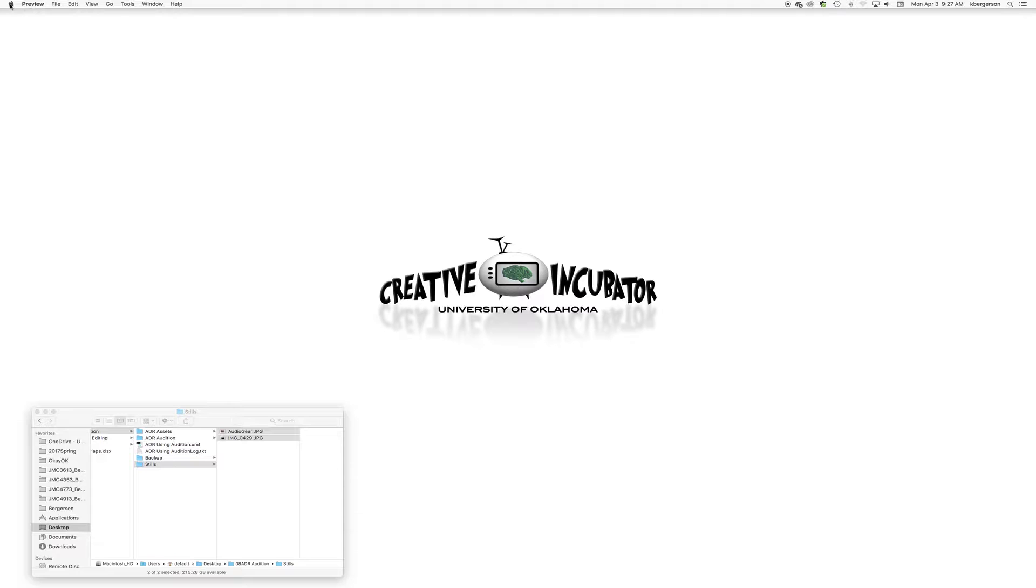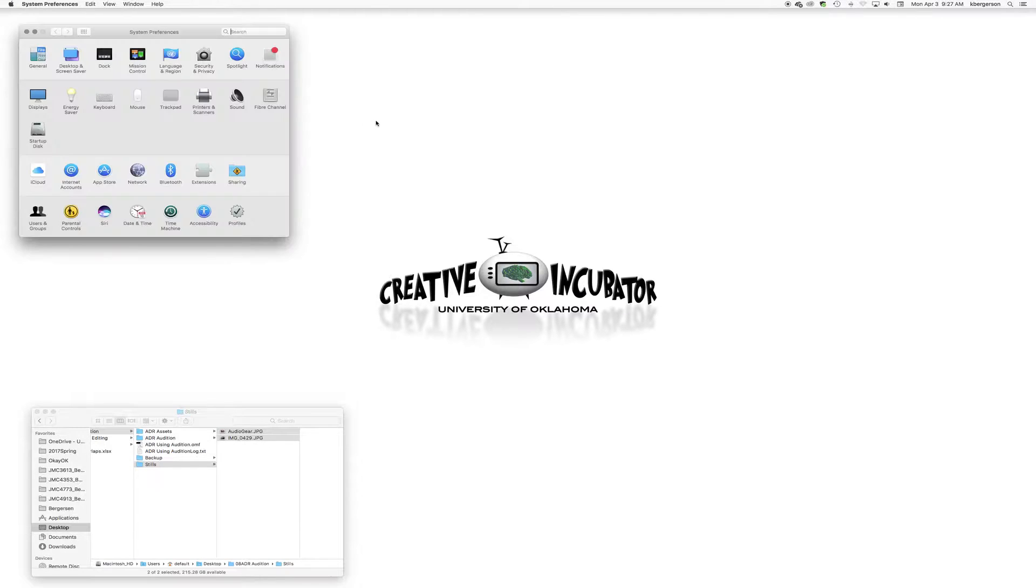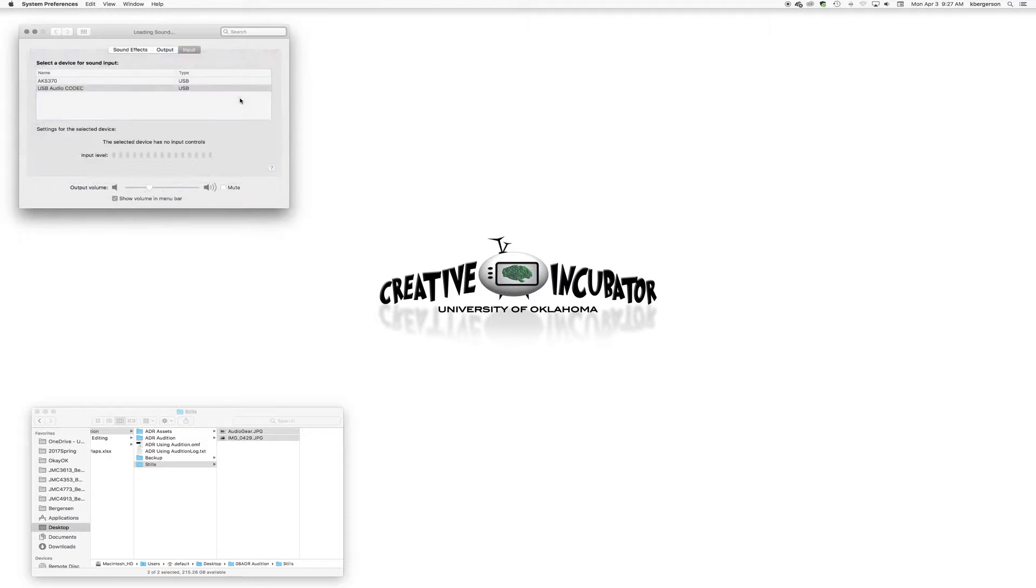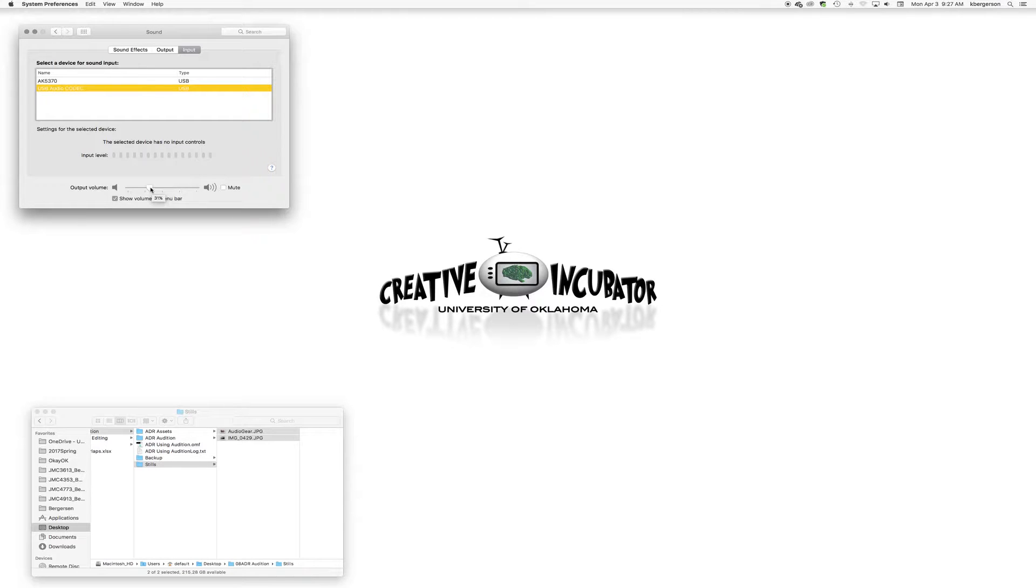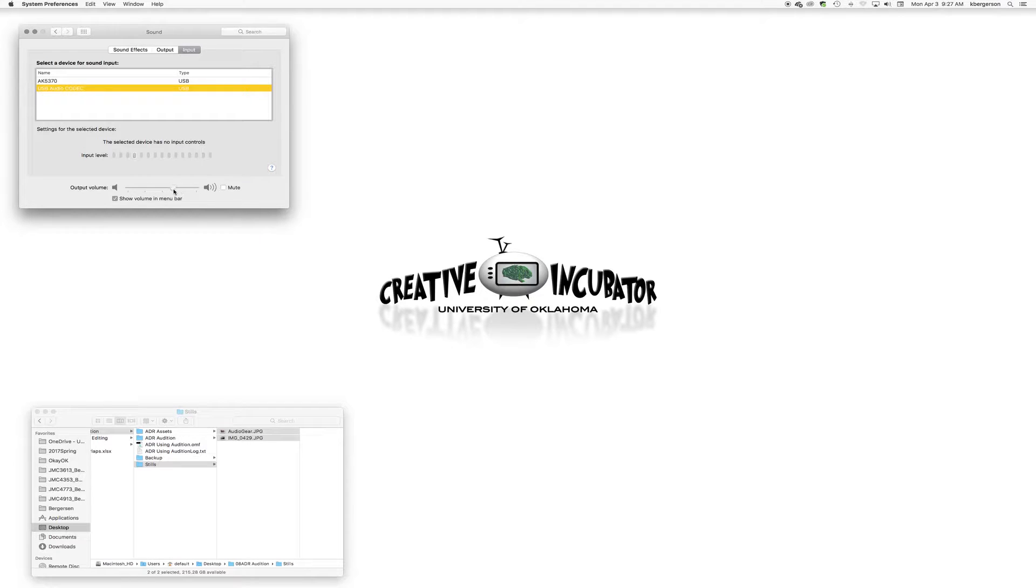The next thing you'll need to do is get into System Preferences, go into Sound, and select that USB audio as your input. This is the only way that you'll be able to alter the volume of that input or output through this slider bar.